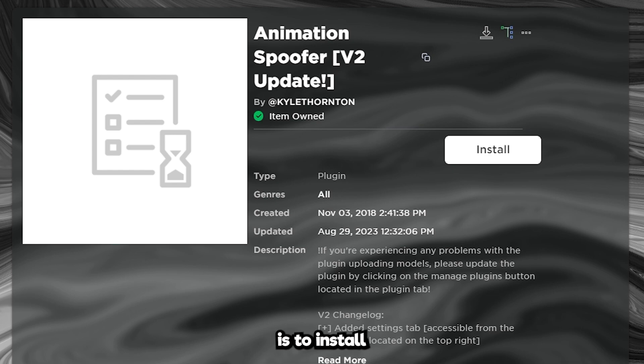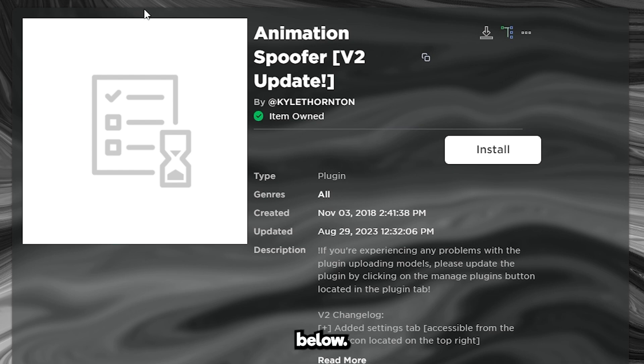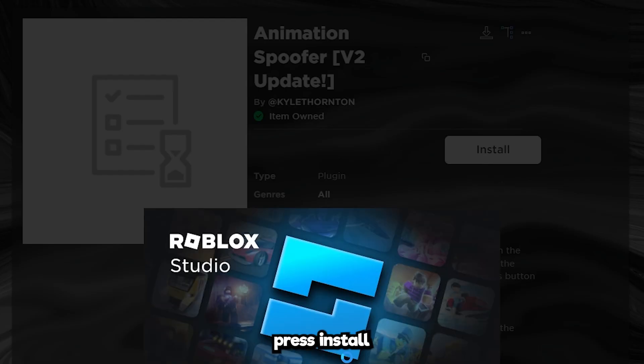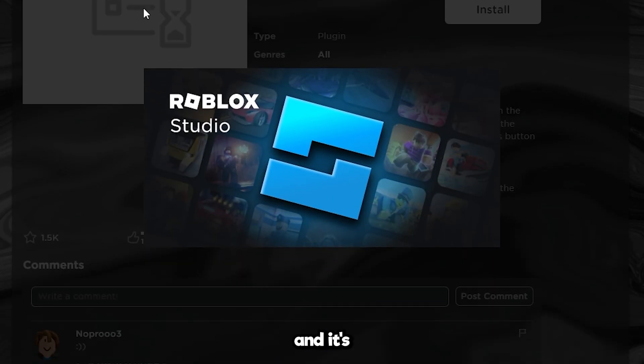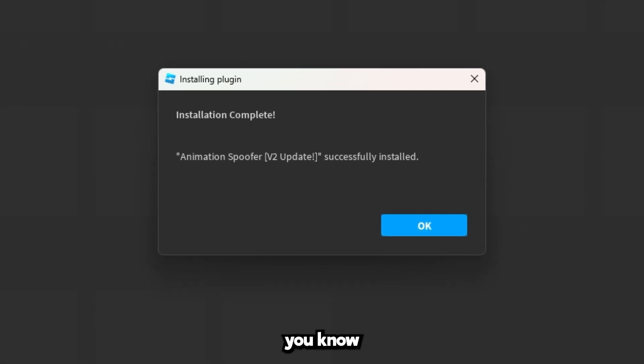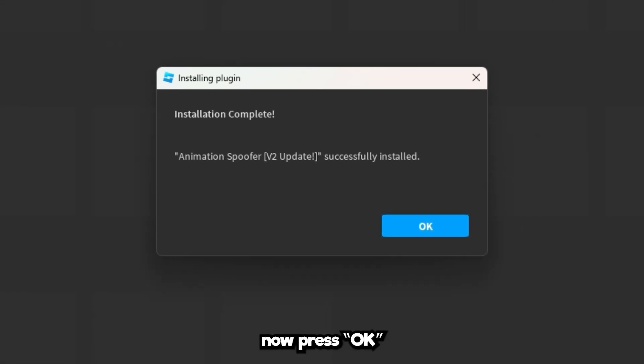First step is to install the plugin. I'll leave a link to this page in the description below. You can also find a link to this in my discord. Just press install and it's going to do this. As you can see, once it's installed it's going to let you know. Now press OK.